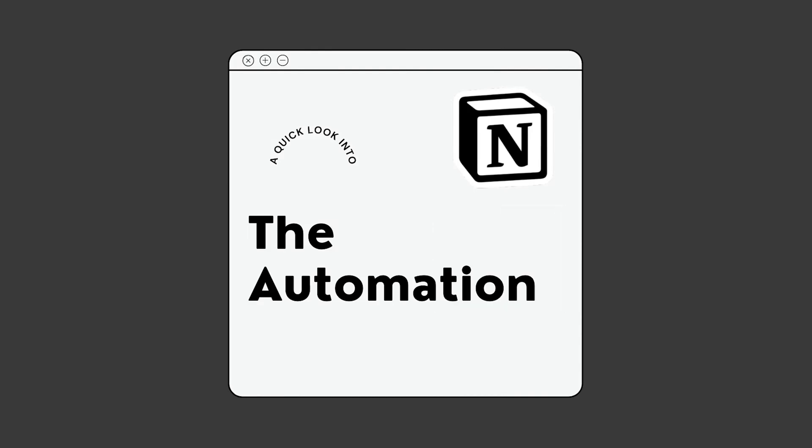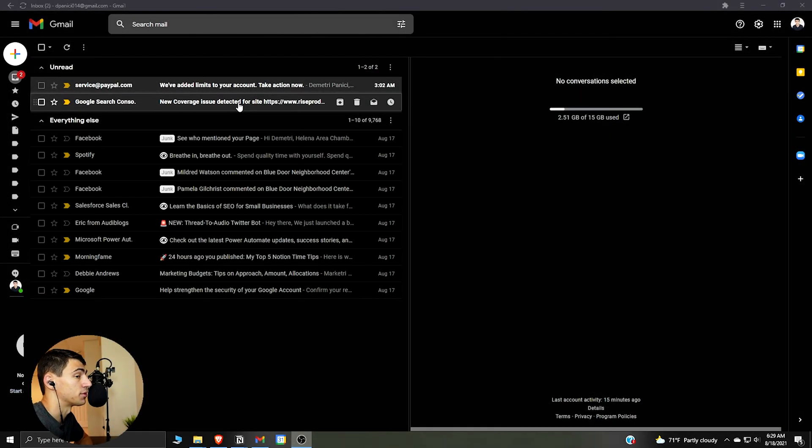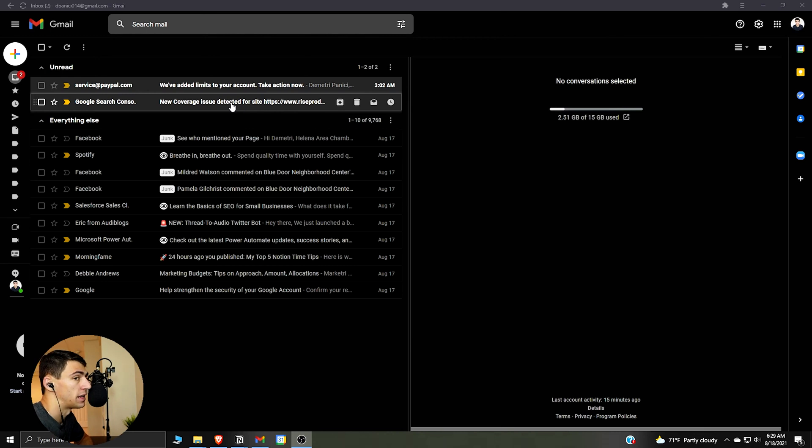So I've just received an email a while ago that tells me that there's been a coverage issue with my Google Search Console. Now, how do I take this and put it into my tasks in Notion?